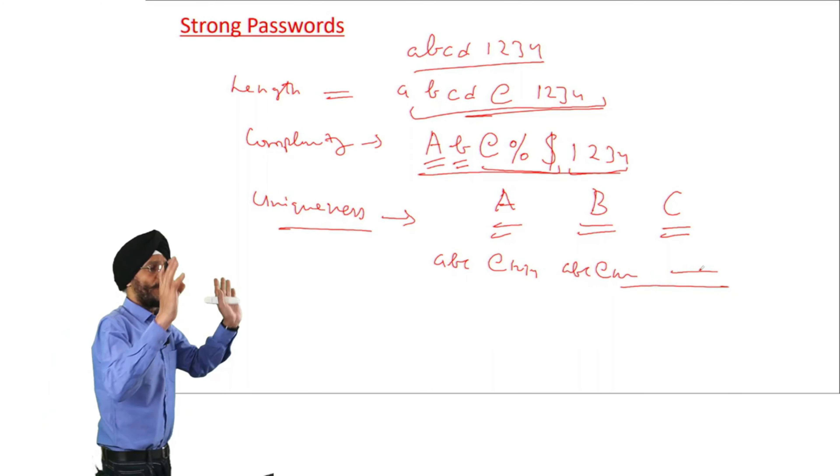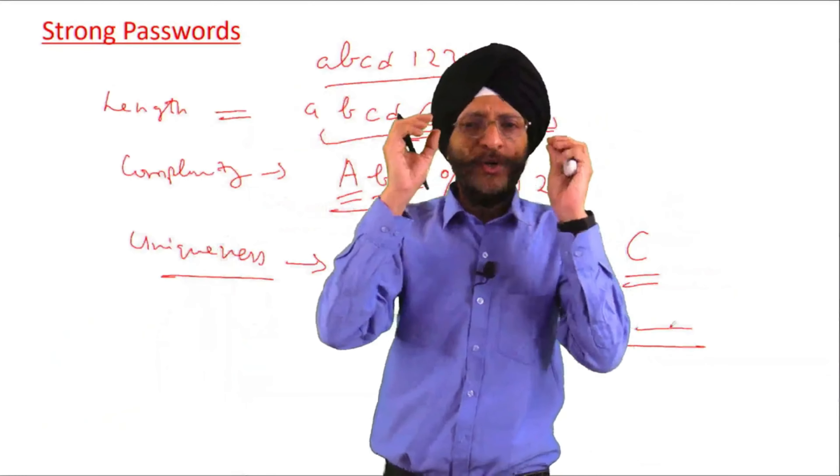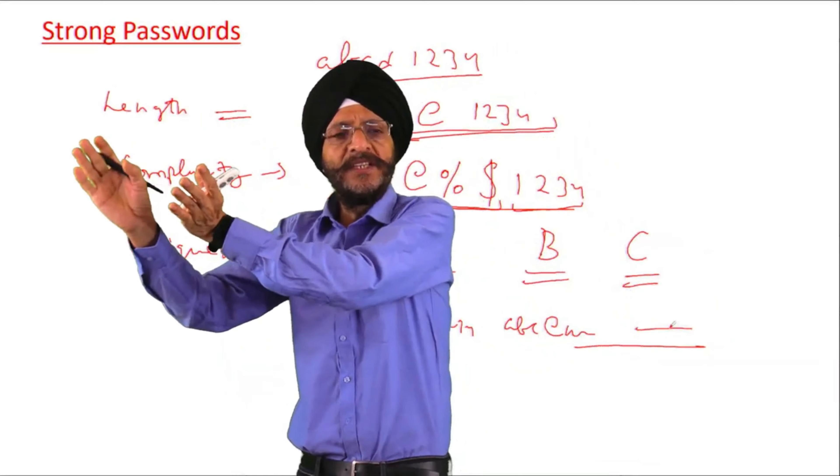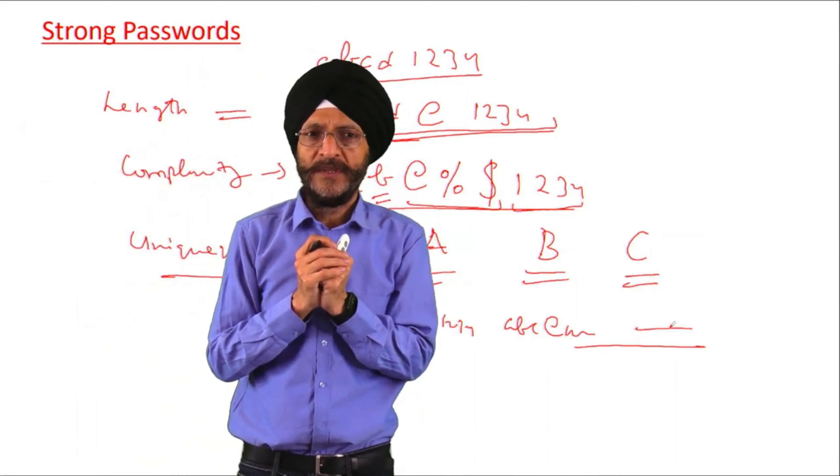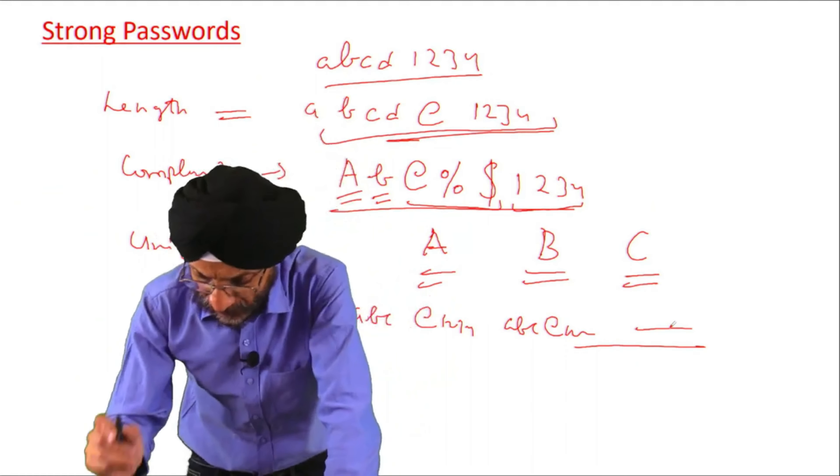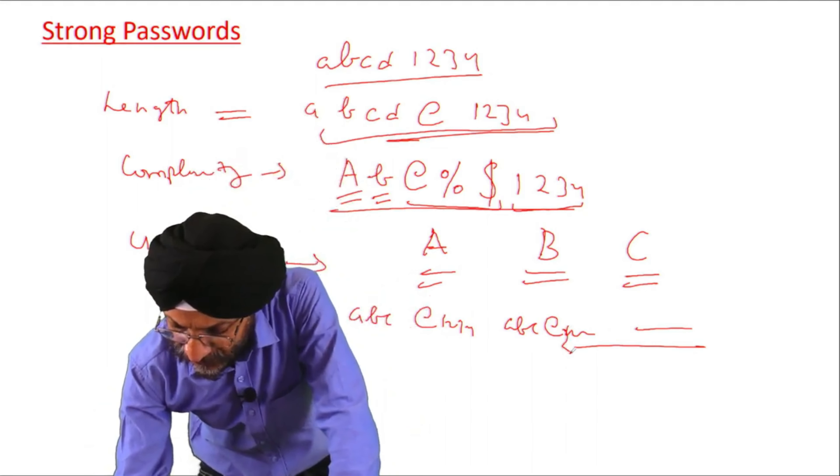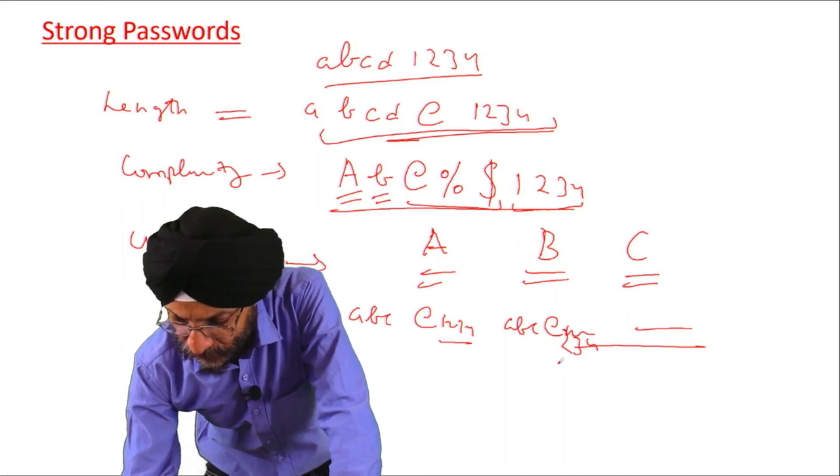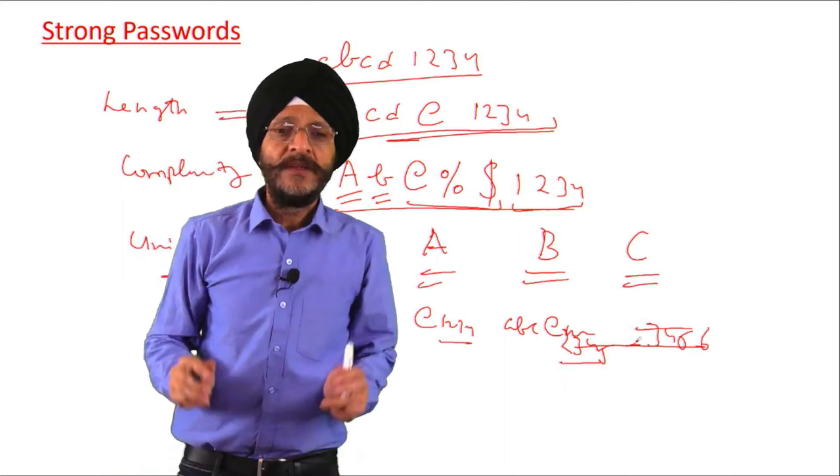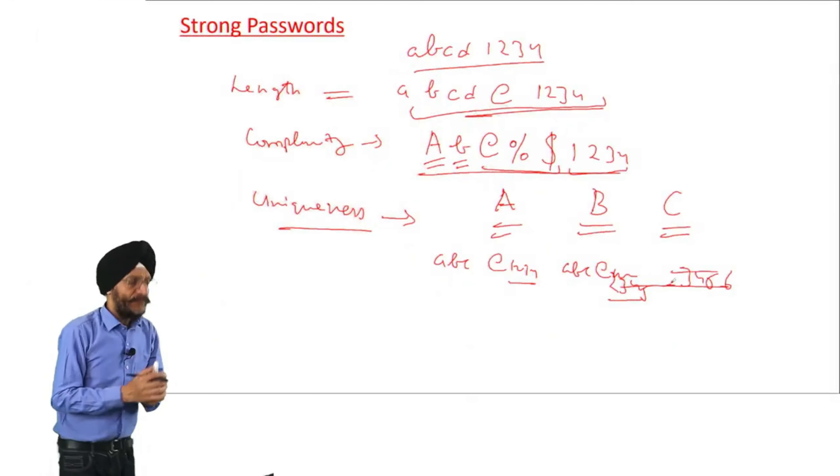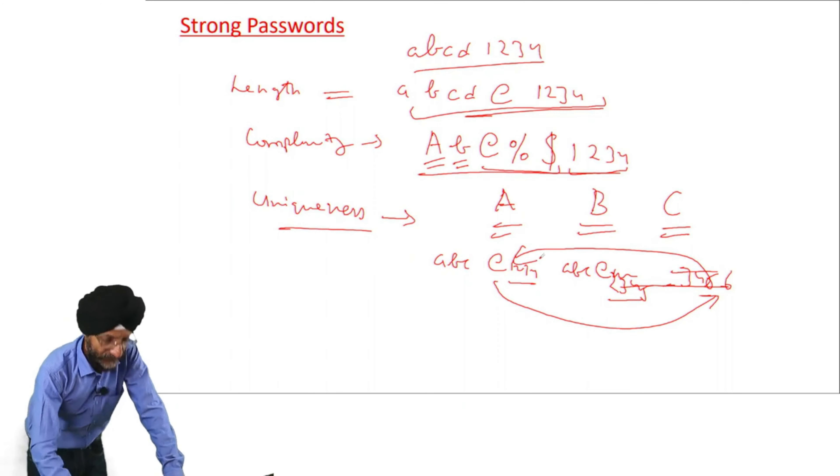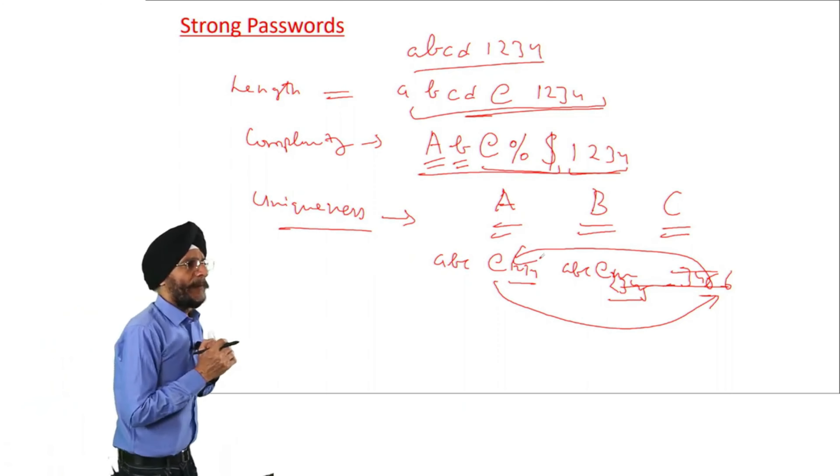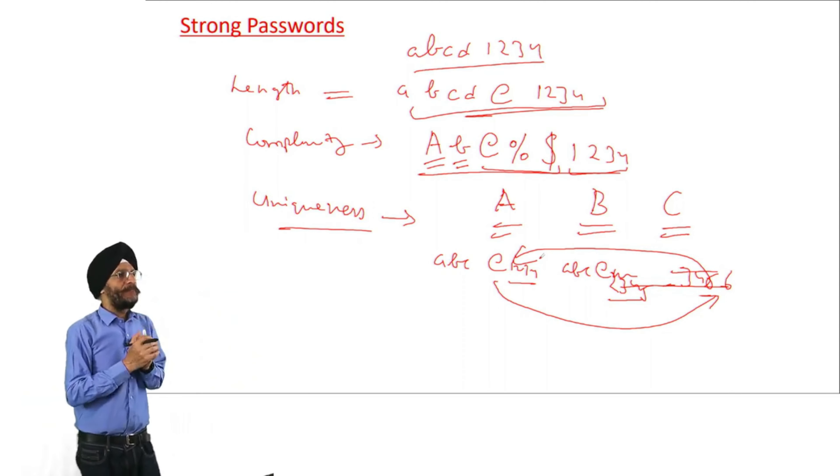Then we are to maintain uniqueness. What does it mean? Uniqueness means, suppose we are having bank account with three banks: A bank, B bank and C bank. It may be possible that in all cases we are having this password. In all these cases we are using the same password for the purpose of simplicity, so that we need not remember the password in each and every case. But it should not be the same.